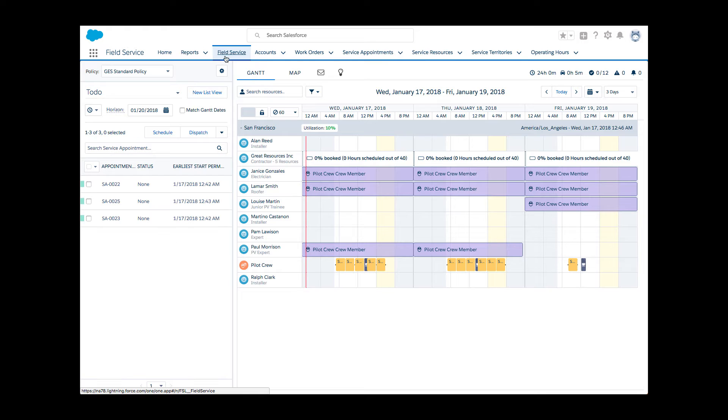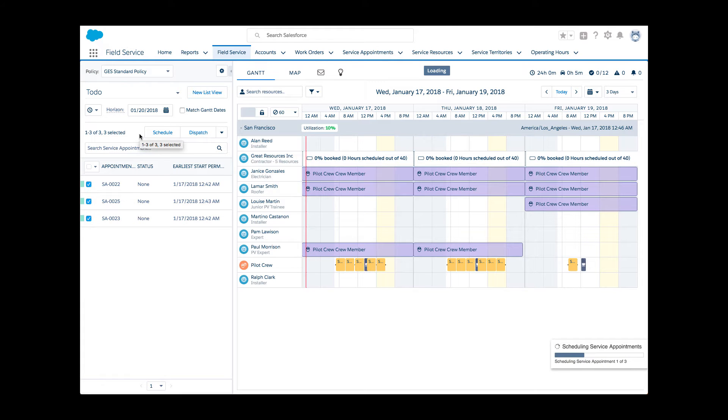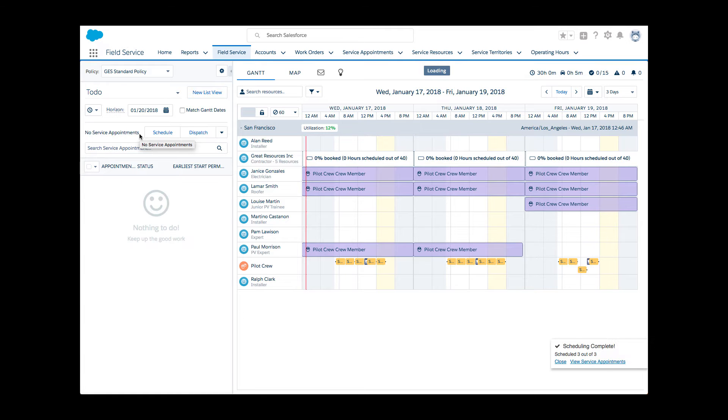Back on the Gantt, and sure enough, the rule violation is gone. Rest of the service appointments can now be scheduled. Enthusiastic about what she saw, Li reports the system is capable and ready to support the complex crew requirement.